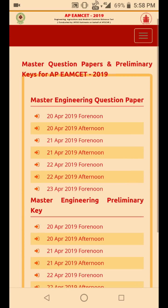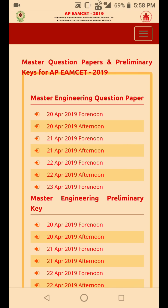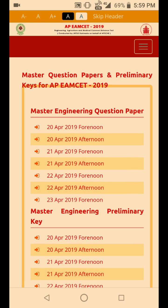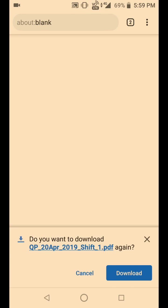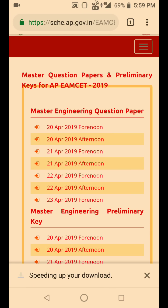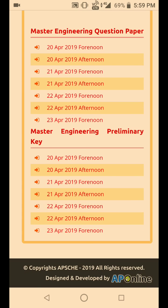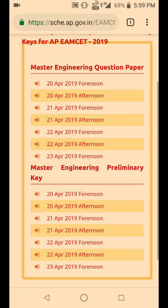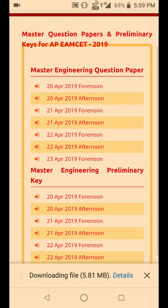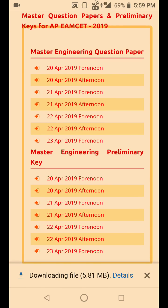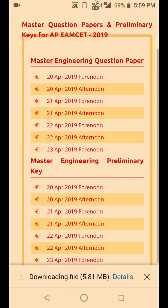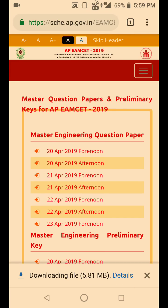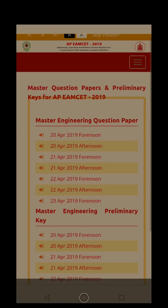If you have written your engineering exam on 20th April, then click on '20th April, 4 noon.' Once you click that, the file will be downloaded and once it is completed the file will be opened, so you can view your question paper and also see the answer key. Just click according to your exam date — this section is for engineering.